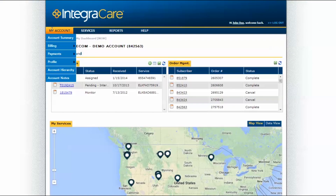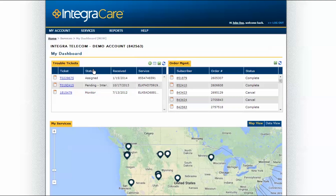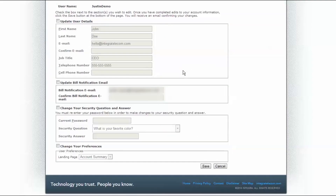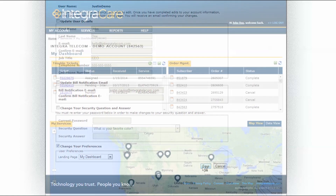You can manage your account profile under My Account. Choose Profile and update My Account details. Change your contact information or security question. Change your bill notification email. And even set the landing page for your account login to your dashboard or Ethernet reporting services.